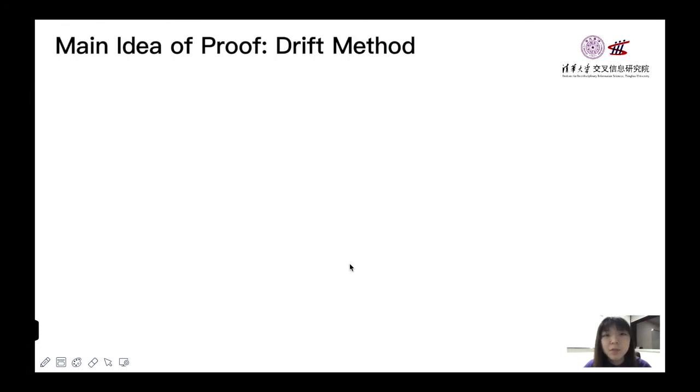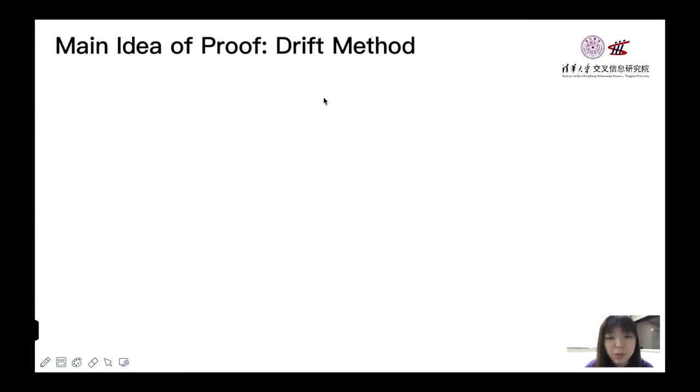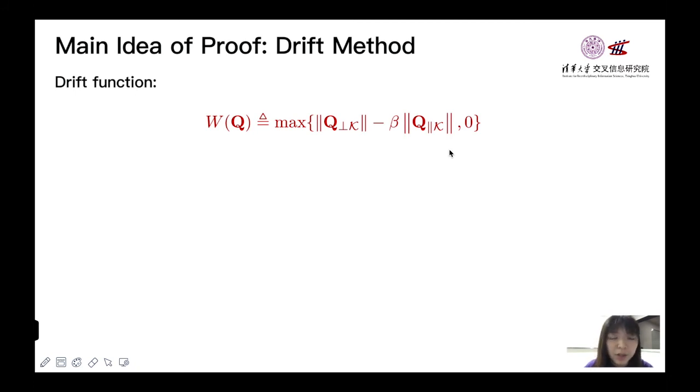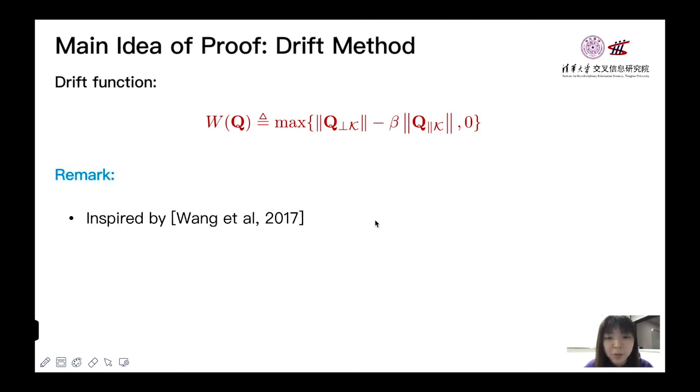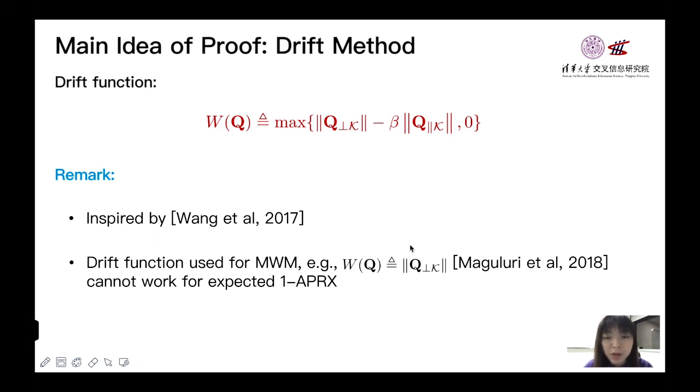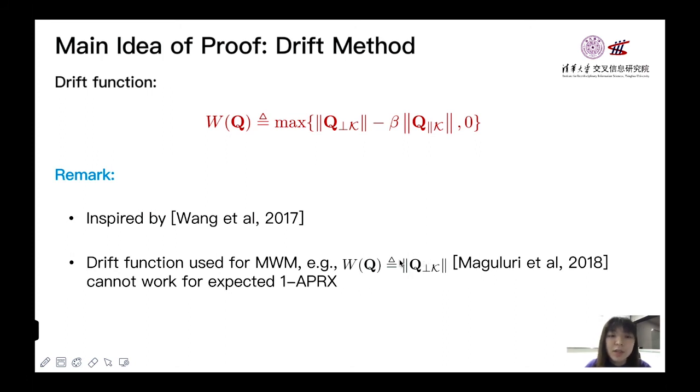The main idea of proof is to use the drift method. We select drift function w like this. And then, follow the standard procedure of drift method, we can complete the proof. This drift function is inspired by Wang's work, but they only consider the fully saturated case. And we know that the drift function for MWM, for example, the norm of Q orthogonal K part, cannot work for our case. This is also the reason why prior SSC result cannot build for approximate MWM.